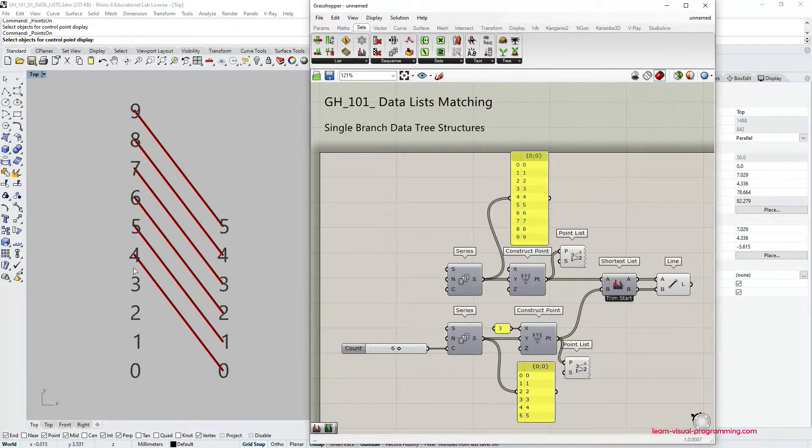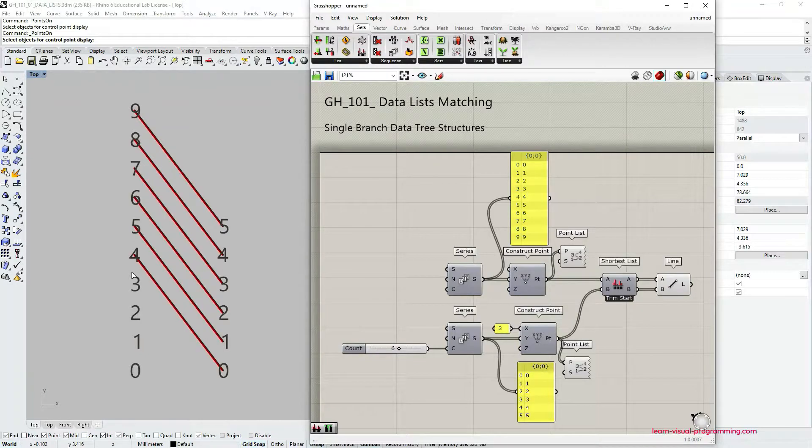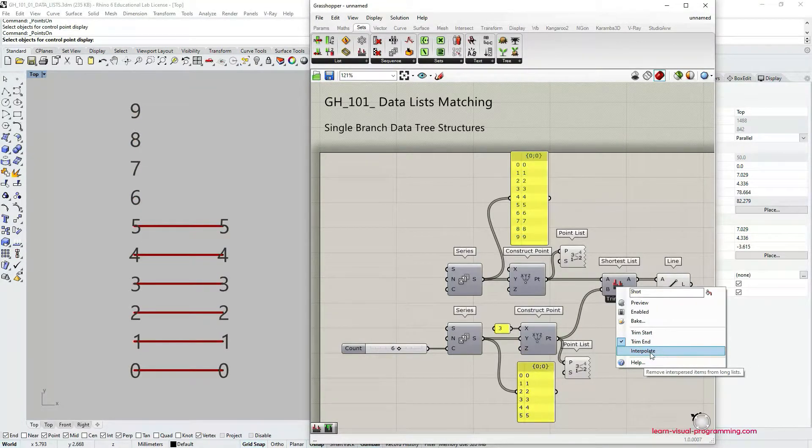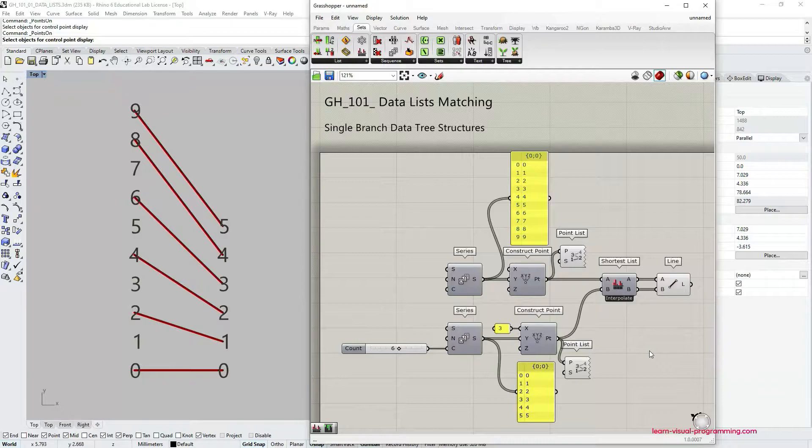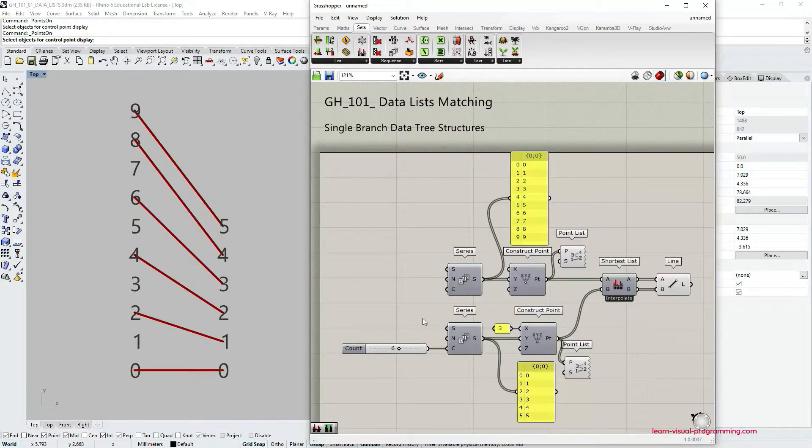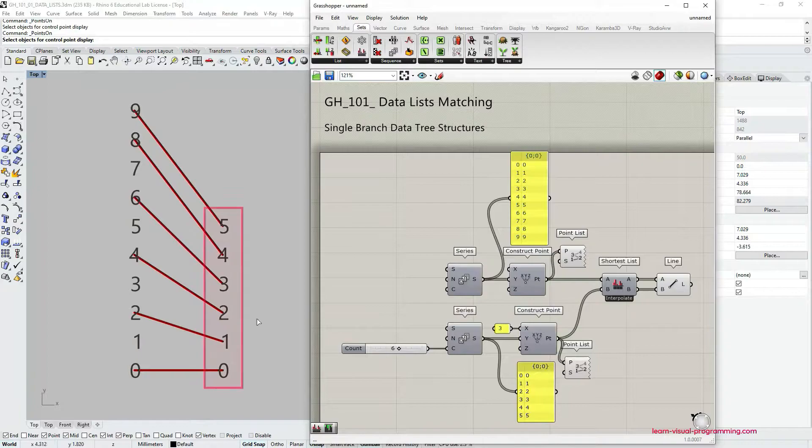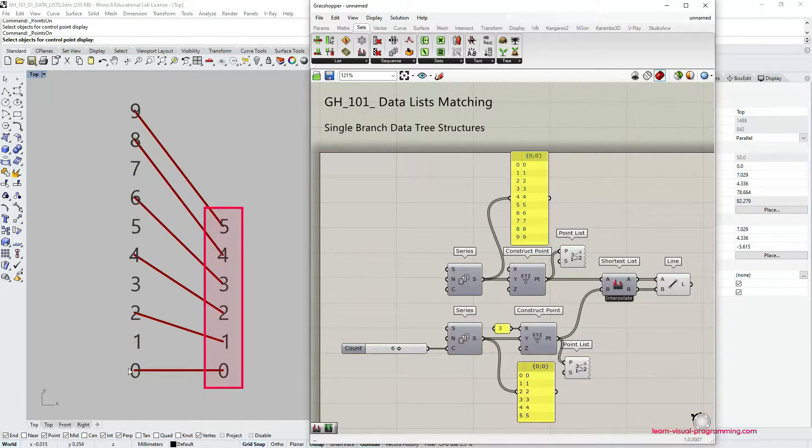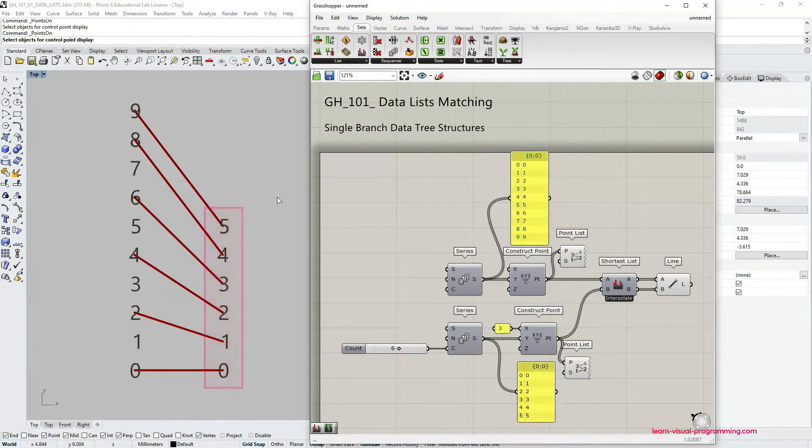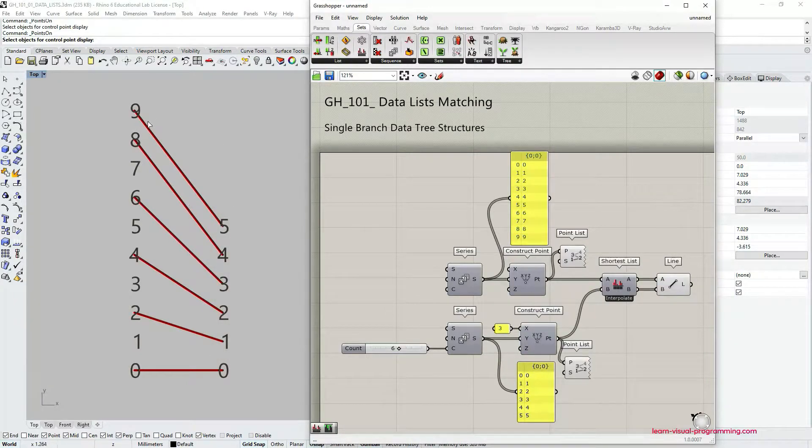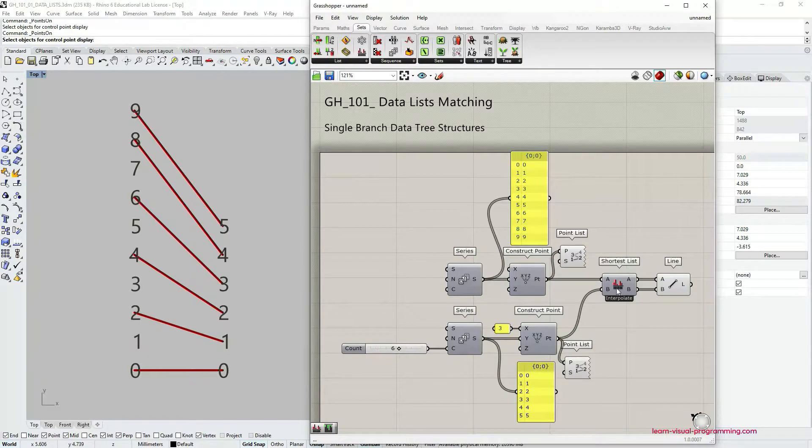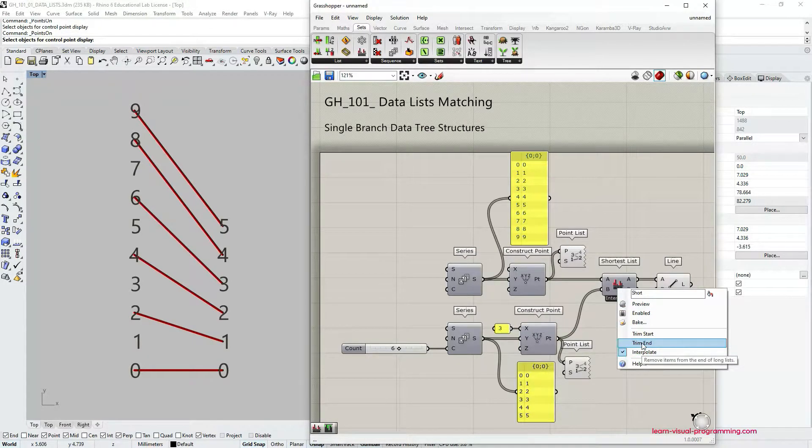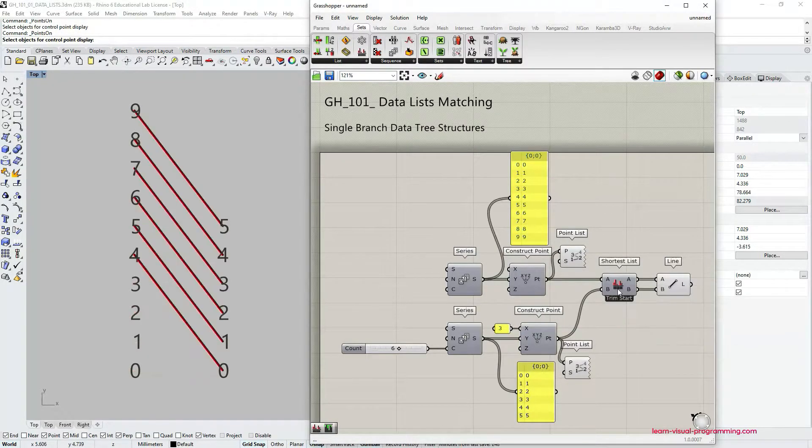Both of these options, trim start and trim end, are very commonly used. The last one, the interpolate, takes the items in the shorter list and tries to interpolate possible connections with the items or indices in the longer list. So average the connections, but again this option is for more advanced use.